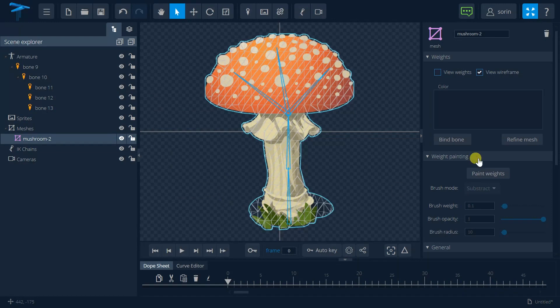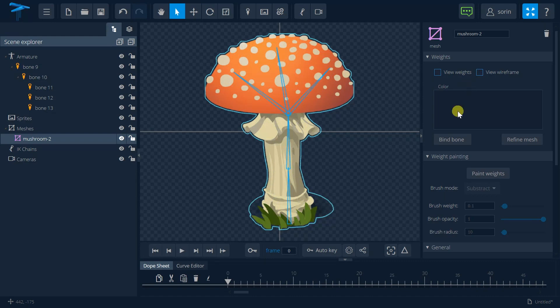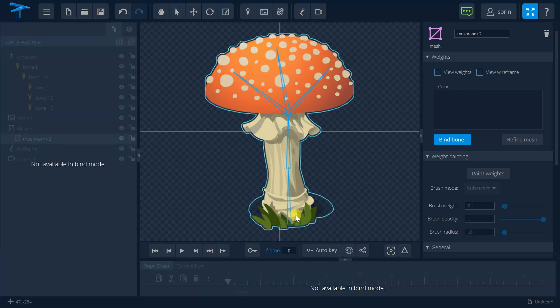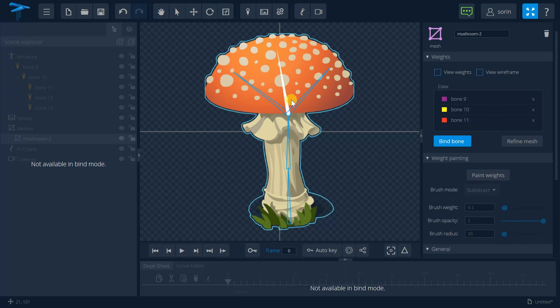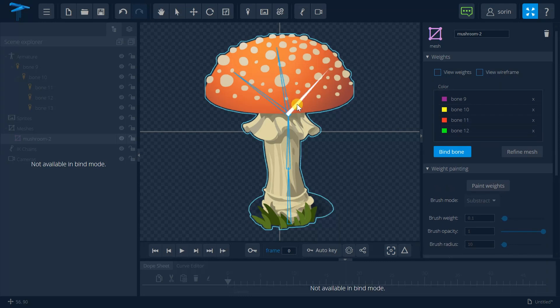And what I'm going to do now is just to hide the wireframe and bind those bones that will help me to deform this image.